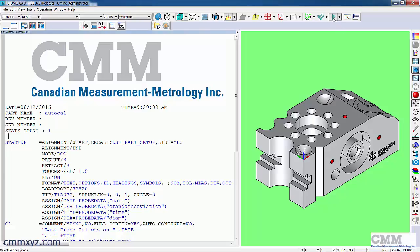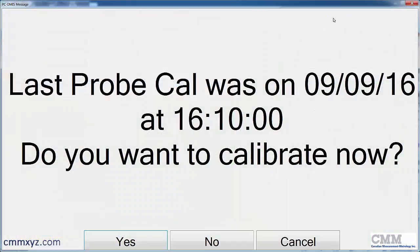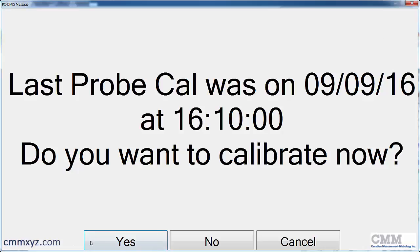We'll just hit execute. So you can see I've also used probe data to plug in the time of the last calibration. So I've also given the operator the option to calibrate now. So I'll say yes.